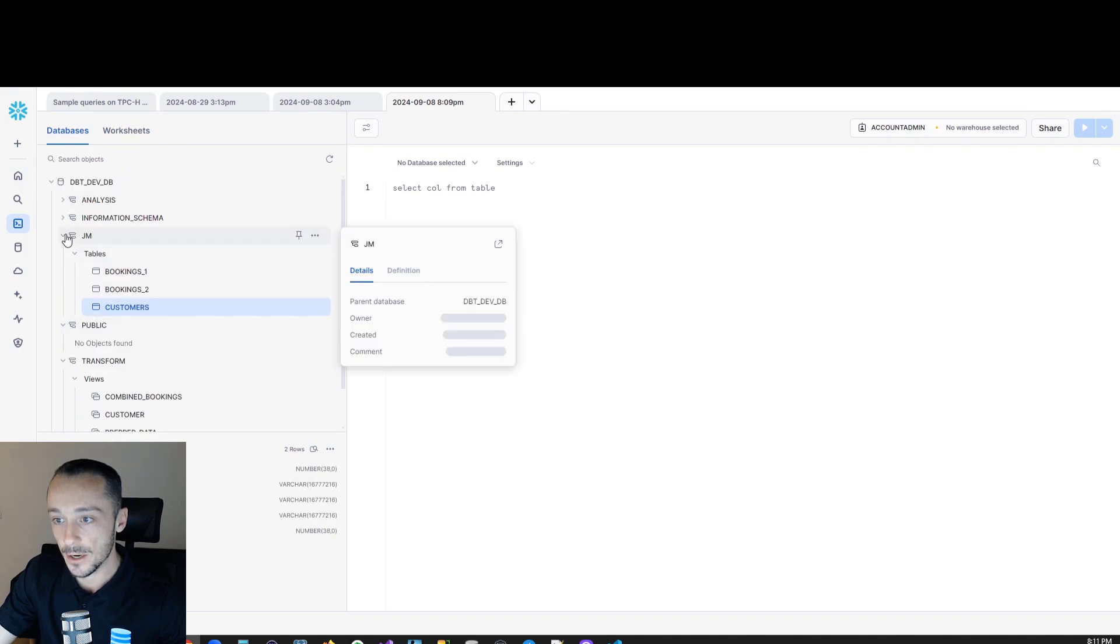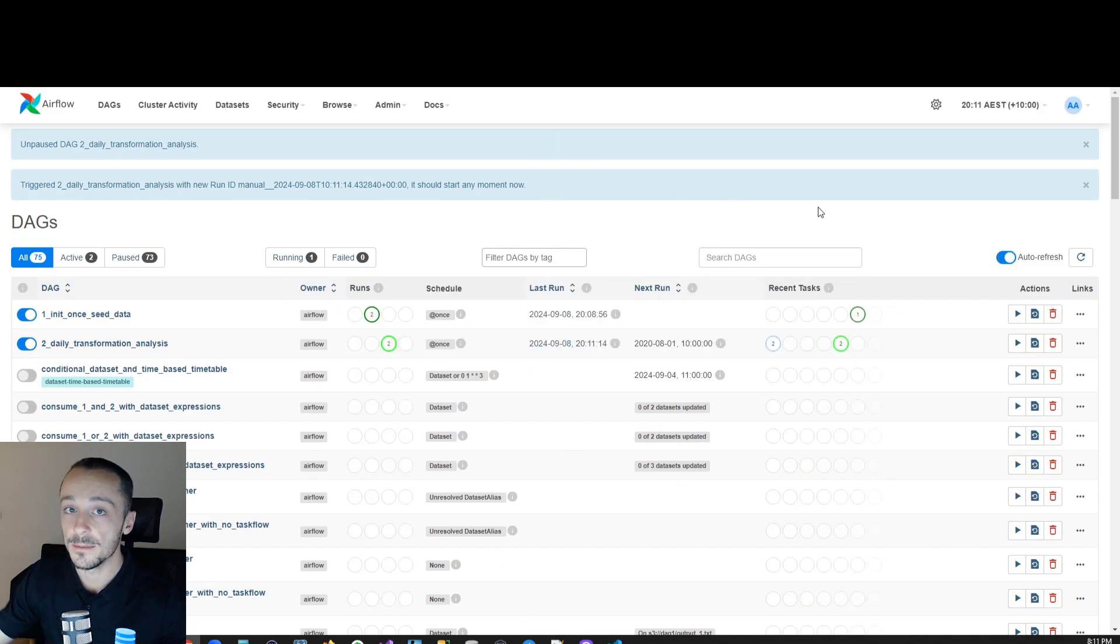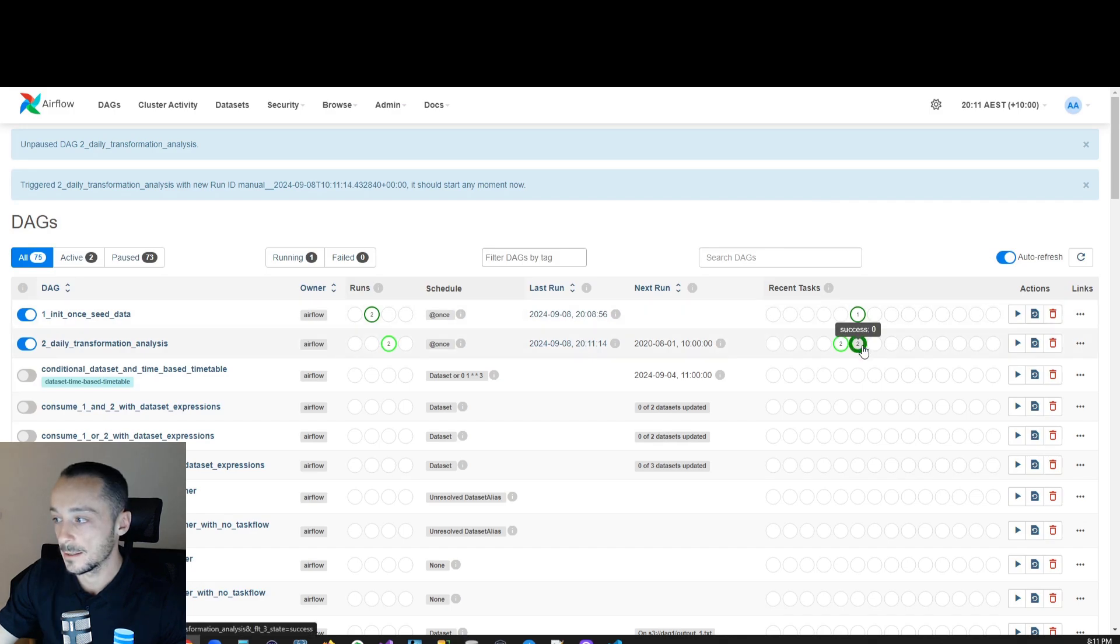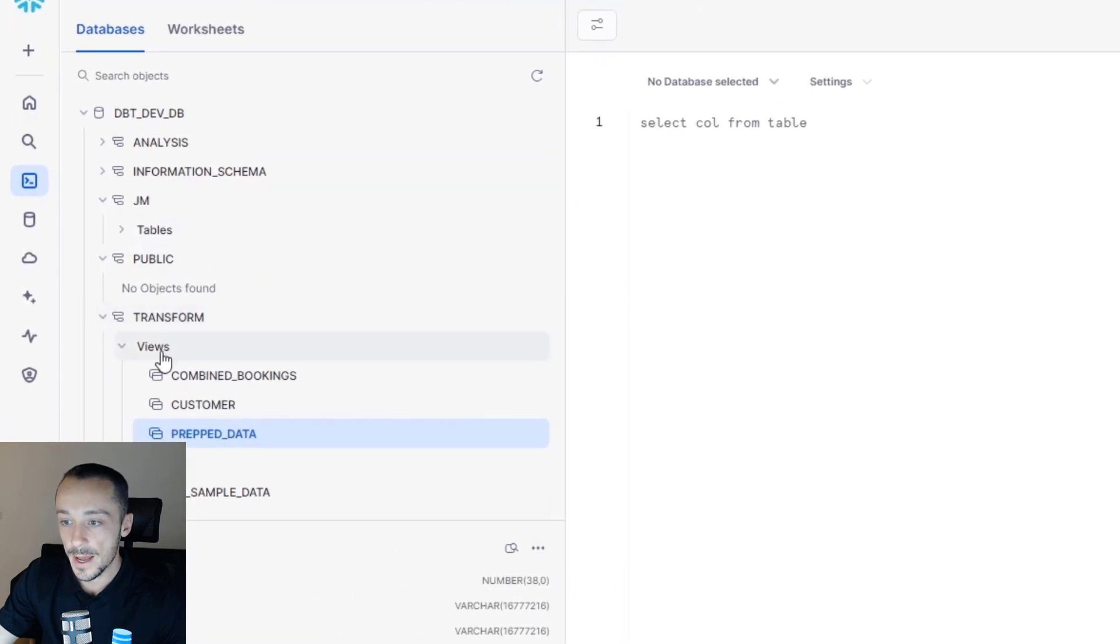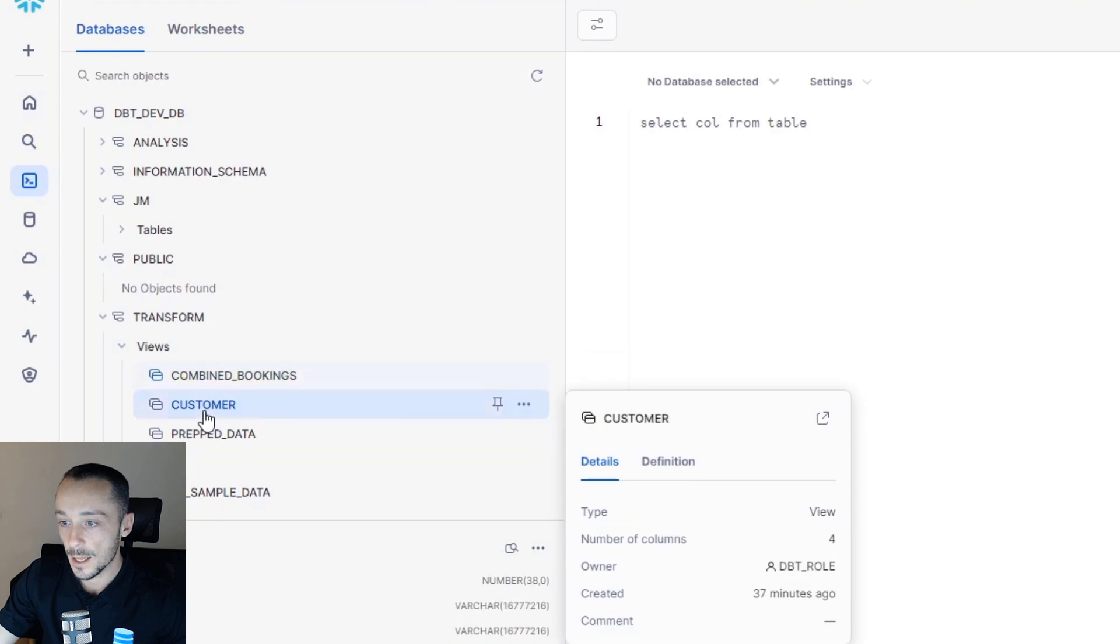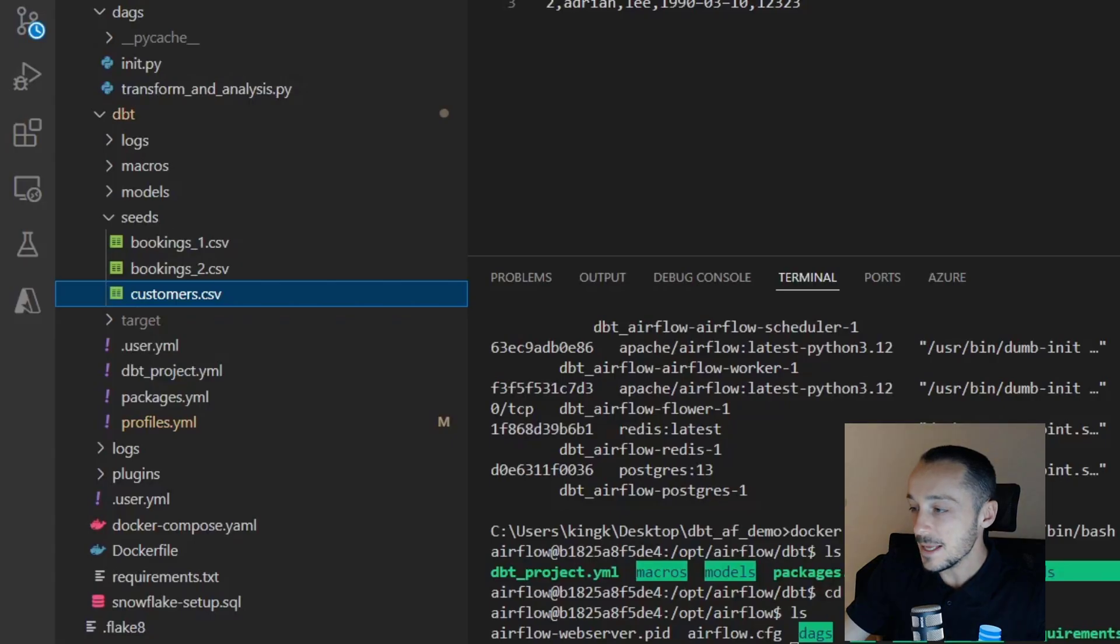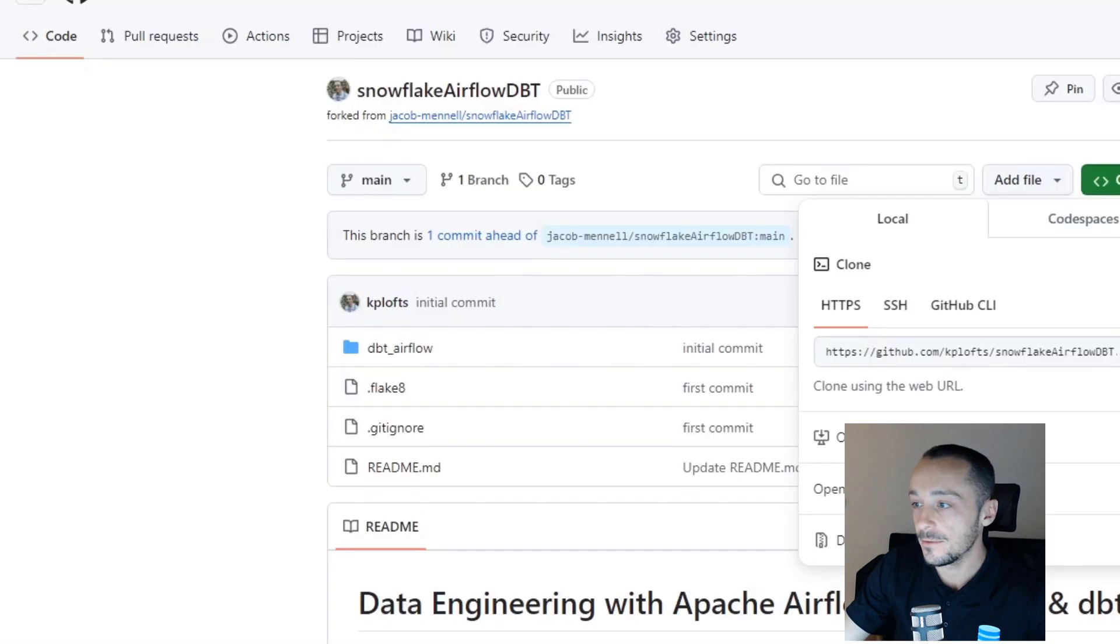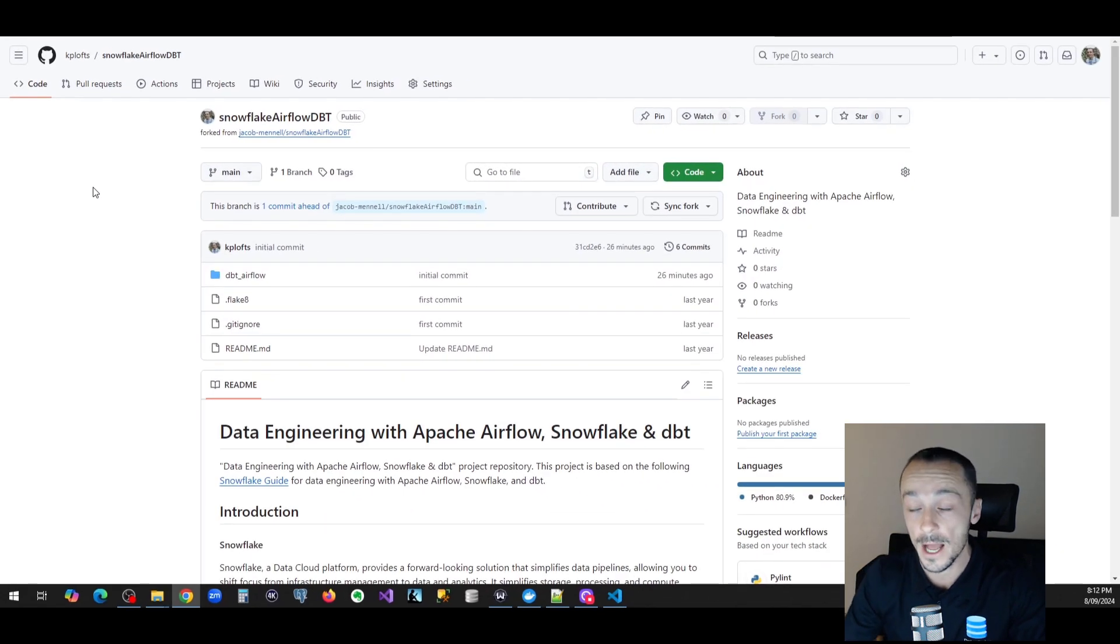Now if we run our second DAG, this is where we create our models and our transformations. This is the bulk of the transformations. All right, and that looks like it has succeeded as well. If we now look into our transform database, we can see the views here: combined booking and customer. Mind you, I'd already run this before, so this is pre-populated—something I prepared earlier—but that's effectively it, guys. That's effectively the project.